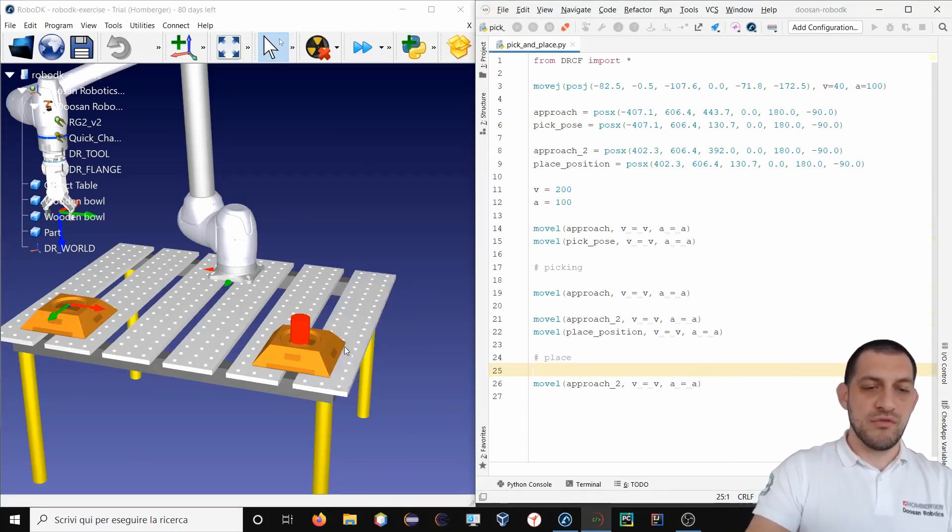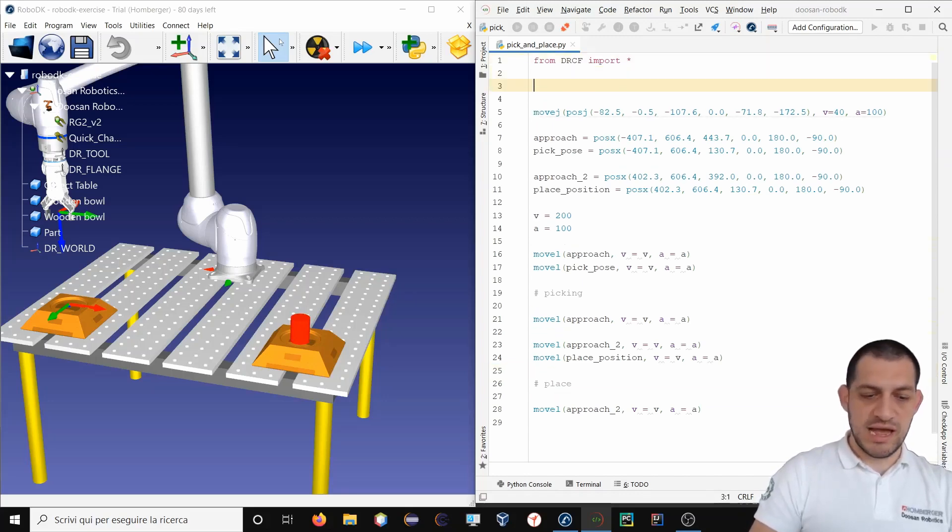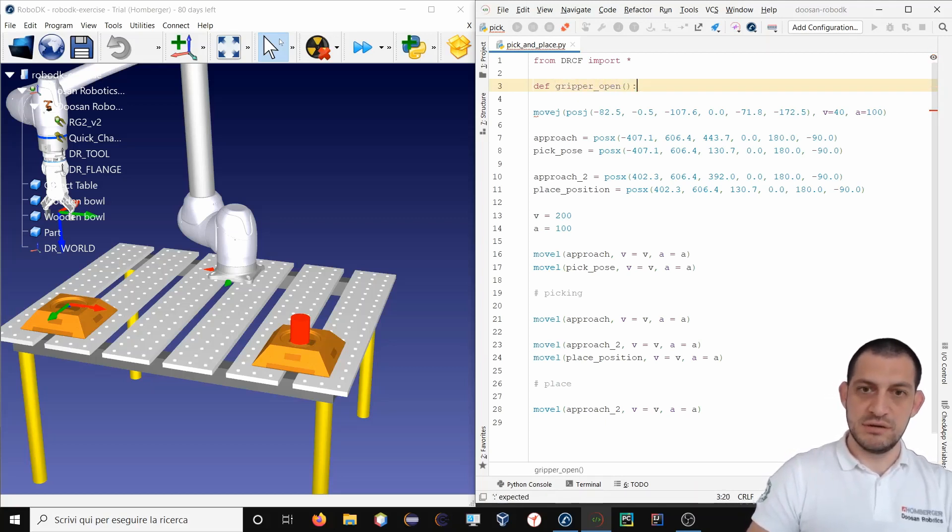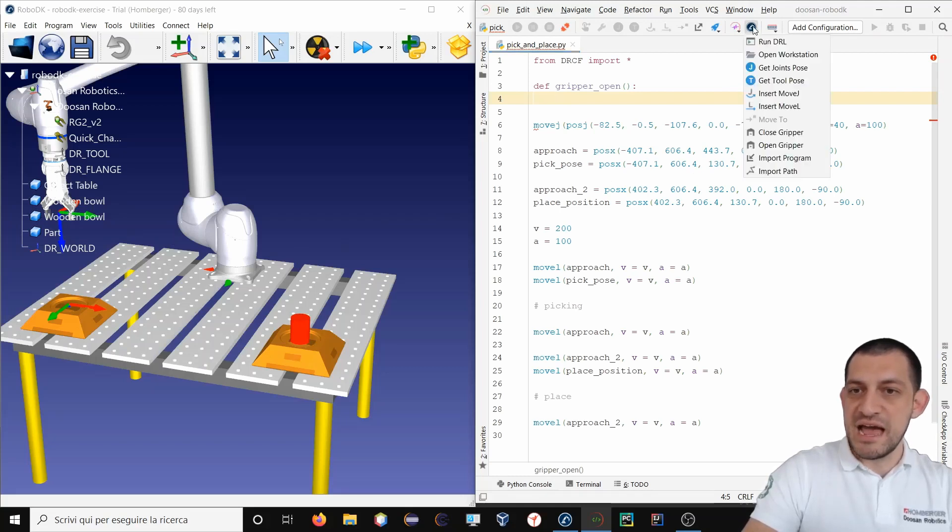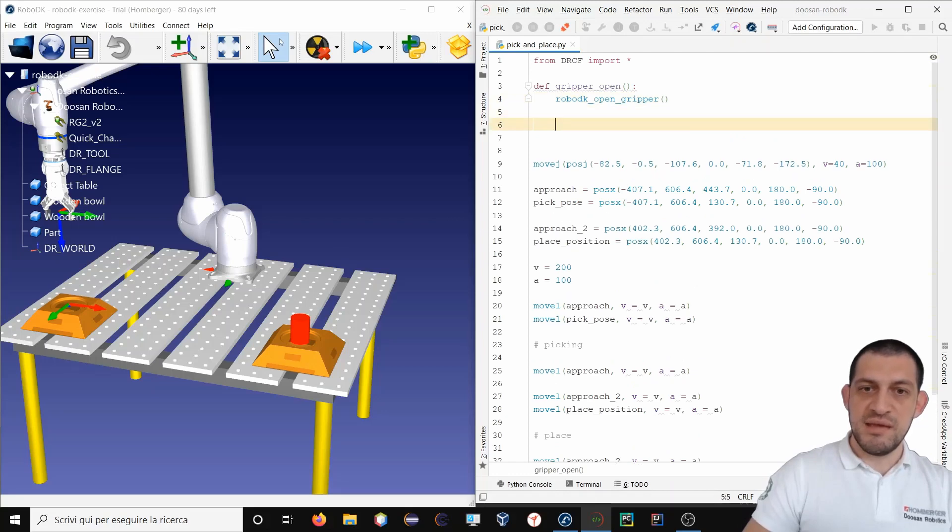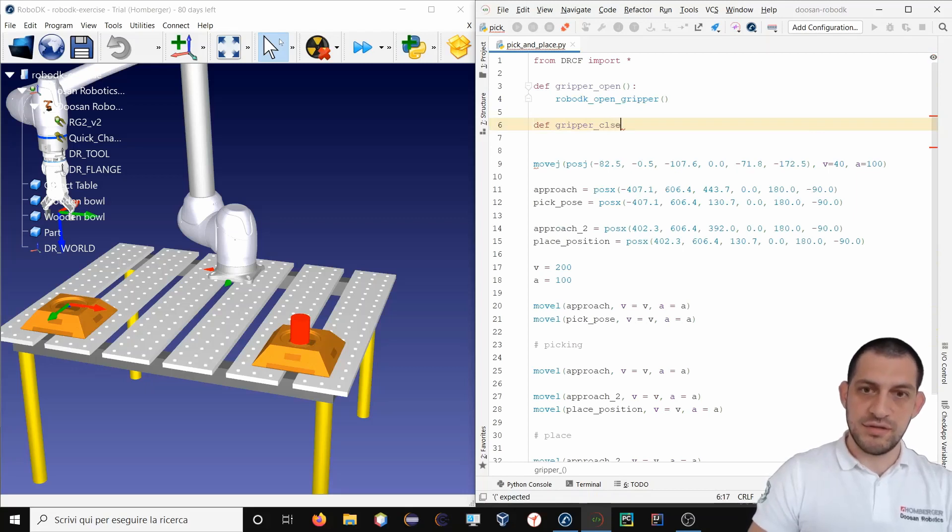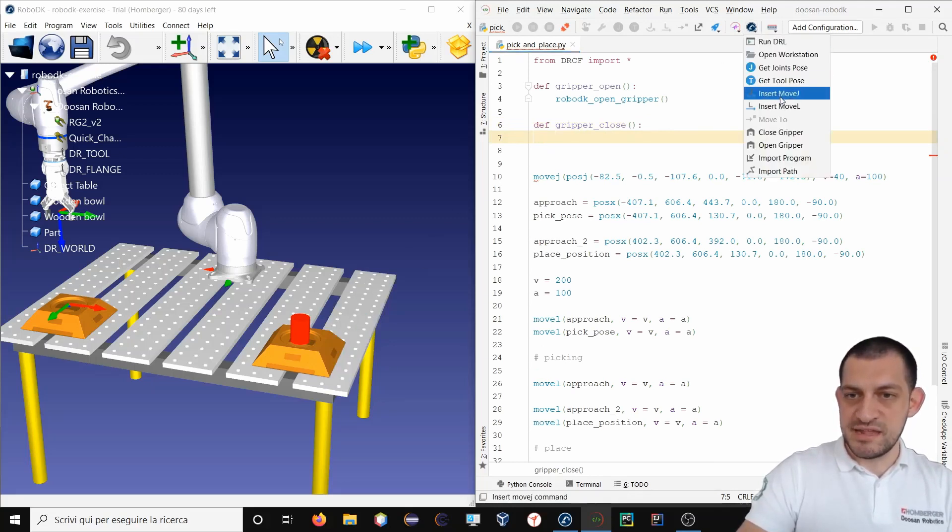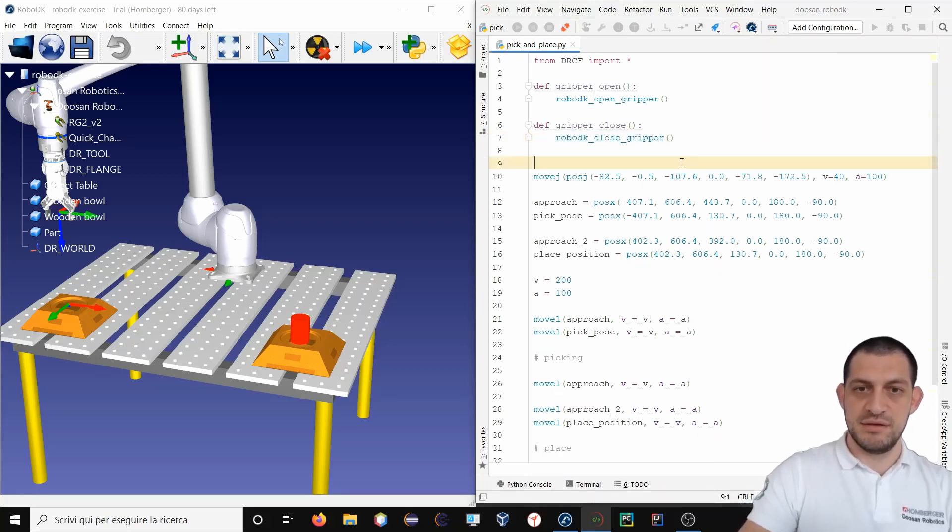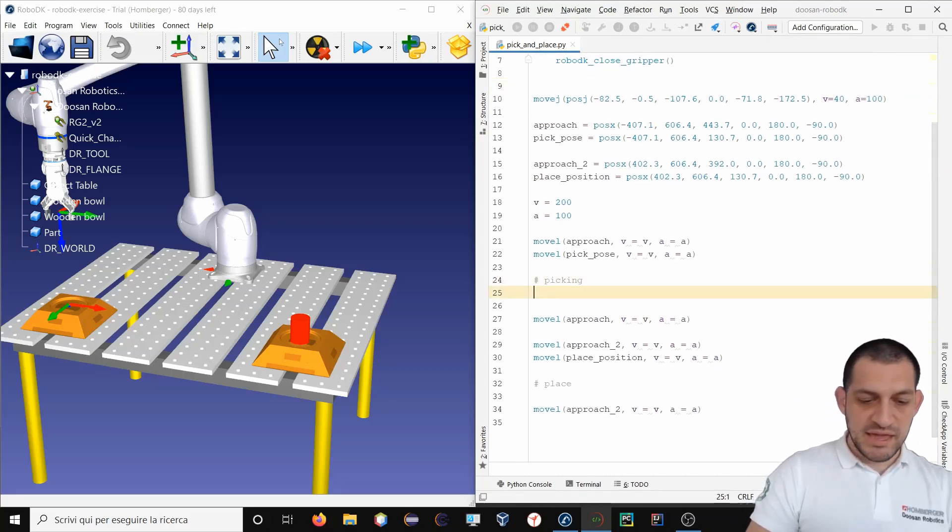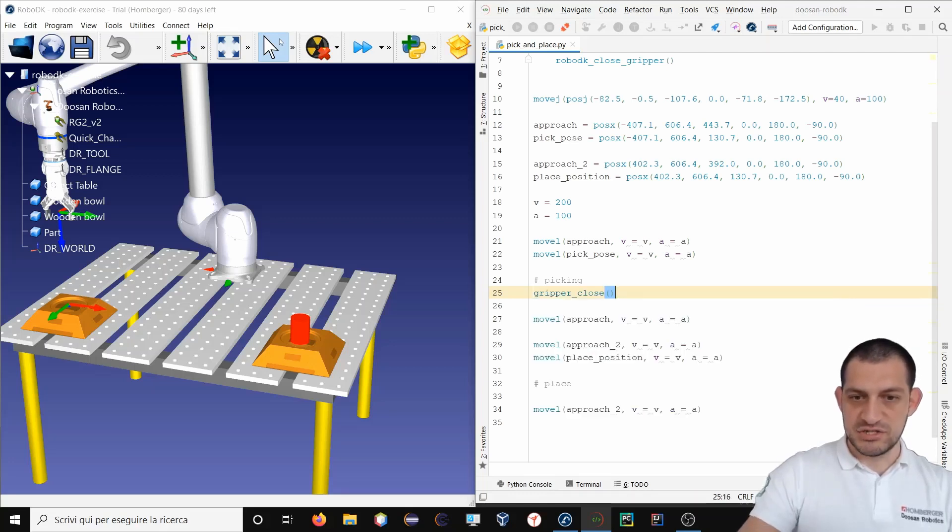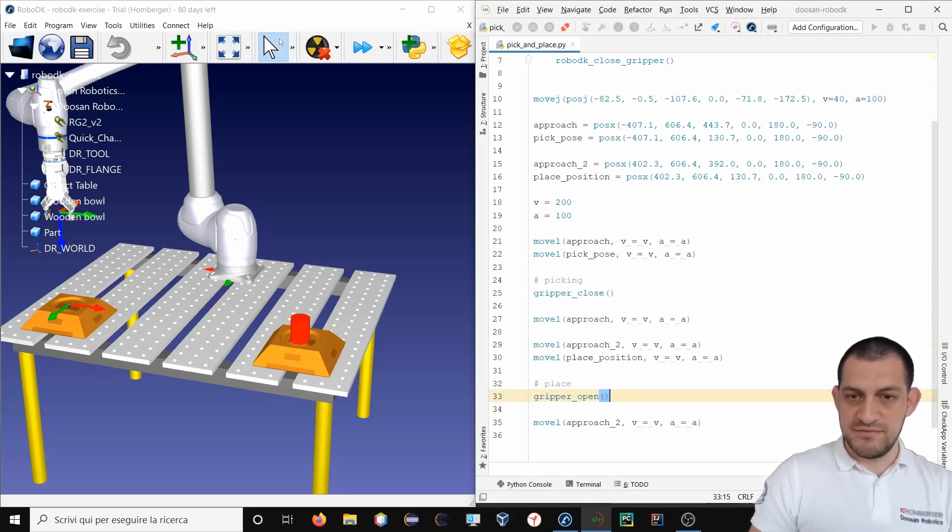Now I want to really pick this object inside RoboDK. To do so, I will define my gripper. And to simulate the opening of the gripper inside RoboDK, I will use the open gripper function. Same thing to close the gripper. I will define my gripper close function and to simulate the closing of the gripper inside RoboDK I will use closeGripper. Then for picking I will call gripper close function and for place I will use gripper open function.